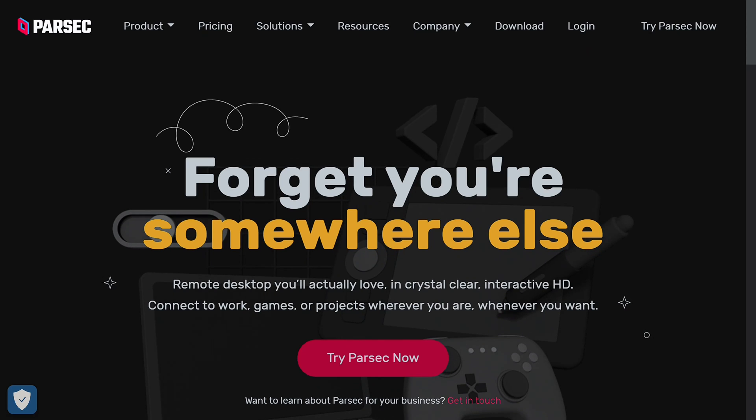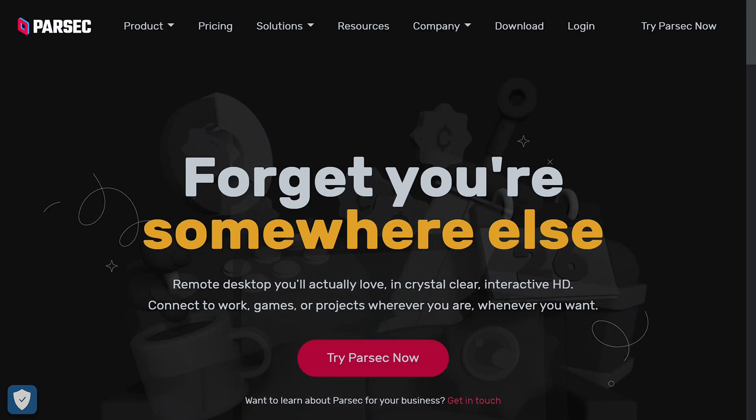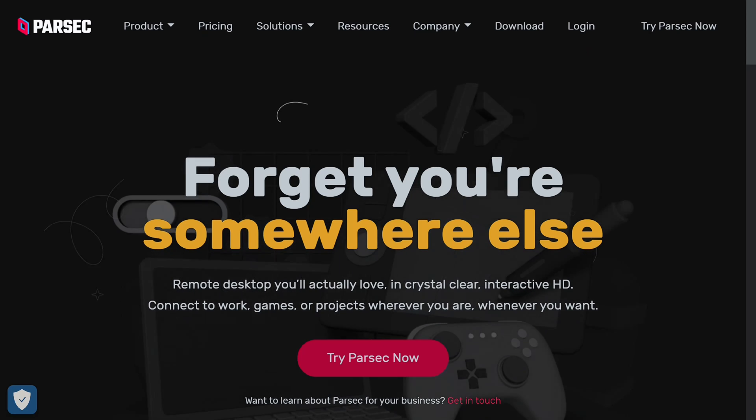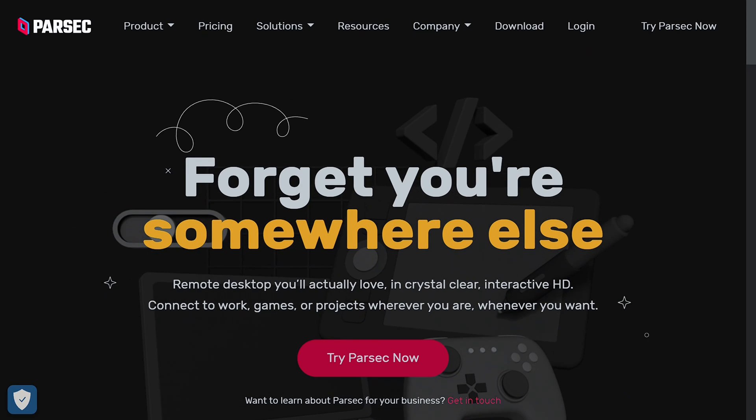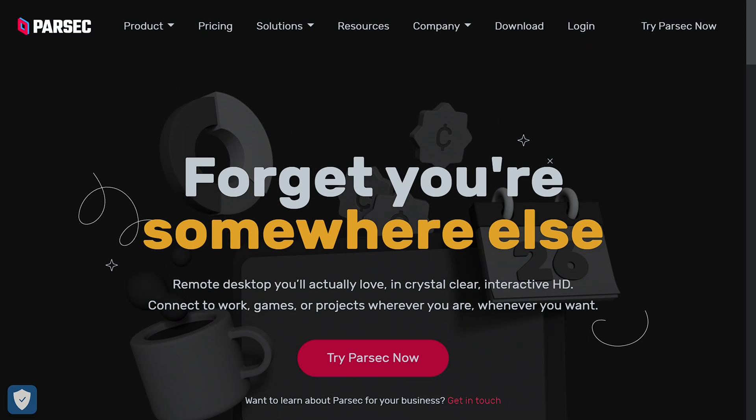Here's how to install Parsec. Parsec is a program that lets you connect to anybody's computer and you're allowed to play games on their computer, you're allowed to edit in programs, and overall it's just a very useful program to have.